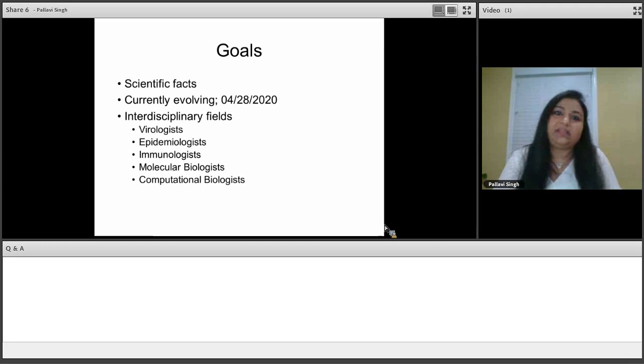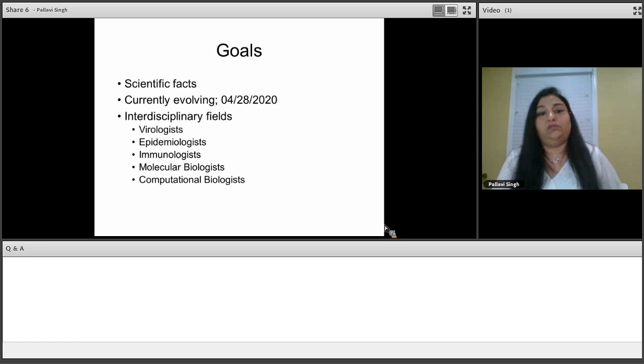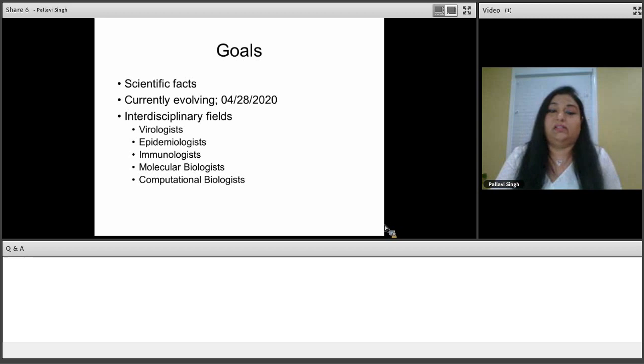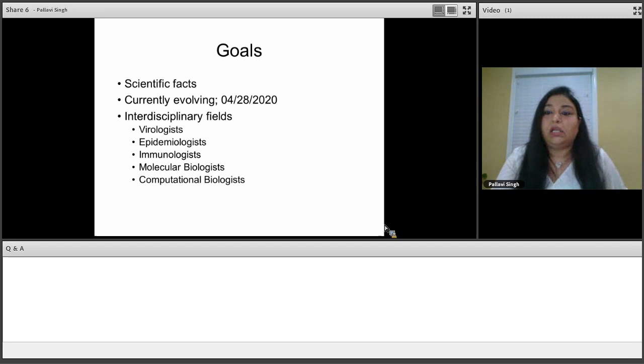My goal today with communicating the facts is basically science communication and bringing all the knowledge that I am able to understand and gather so the community in general can make sound decisions. There have been about 7,500 research papers that have been published since January of this year on COVID-19.